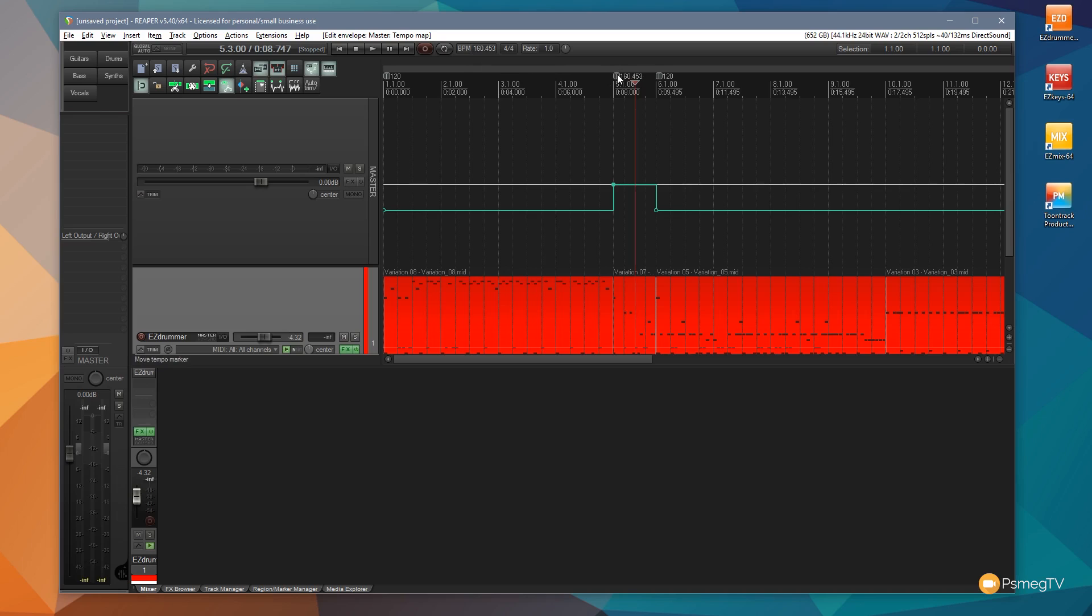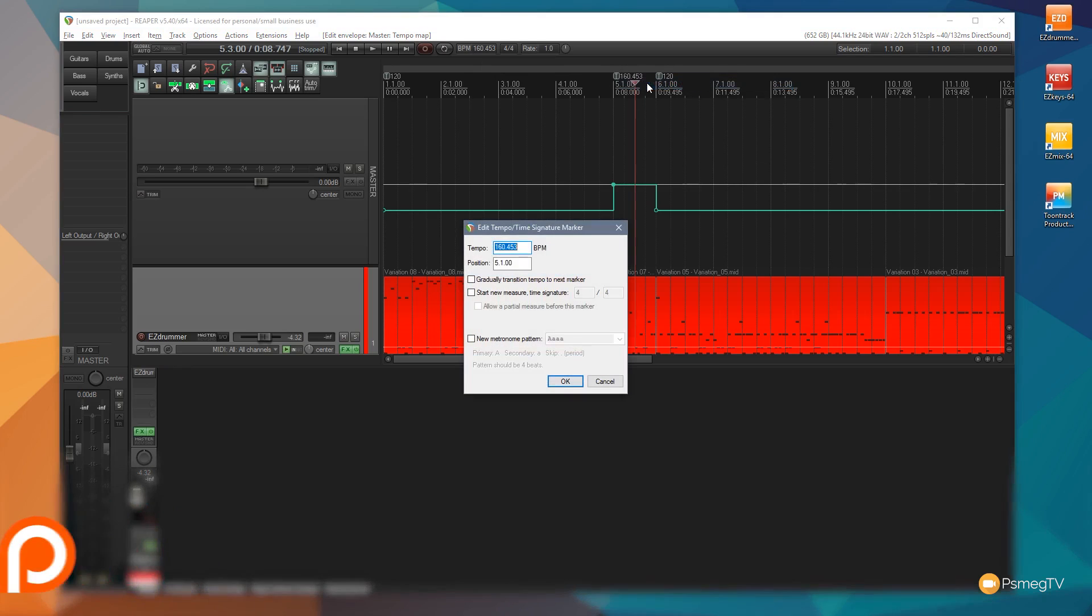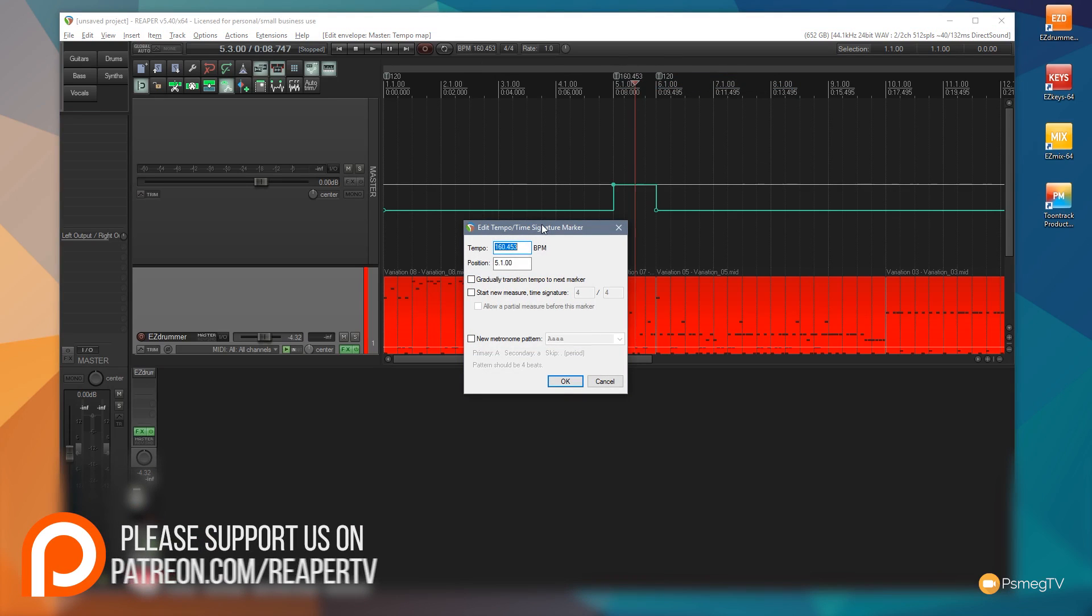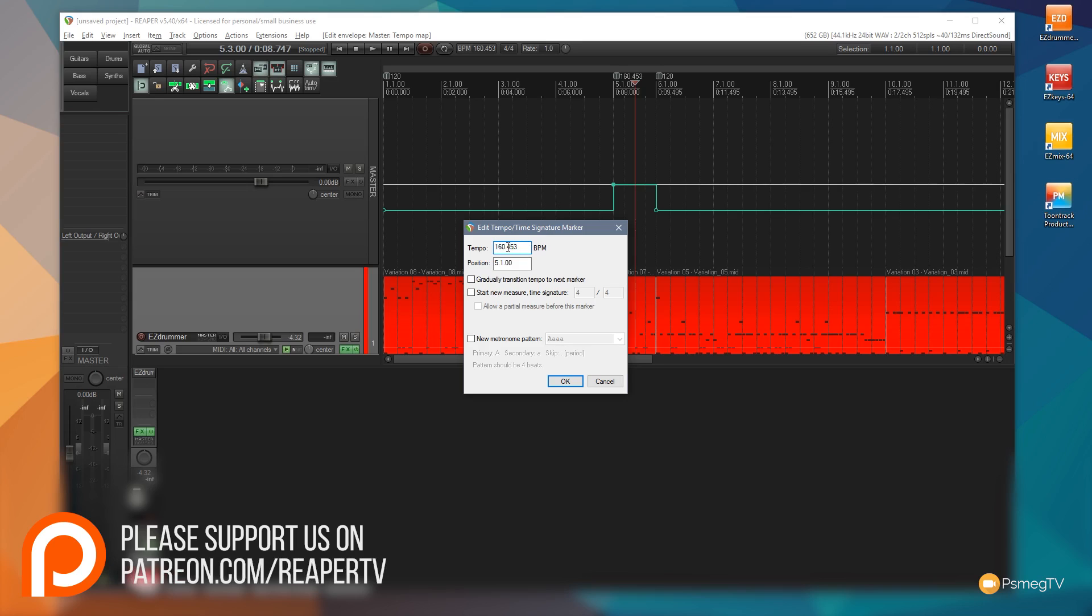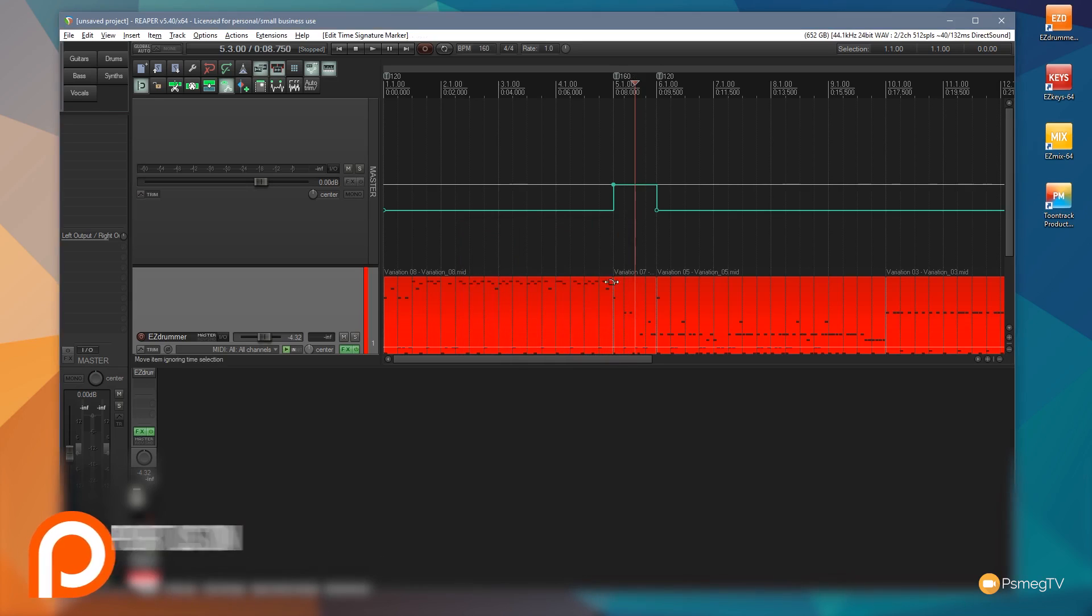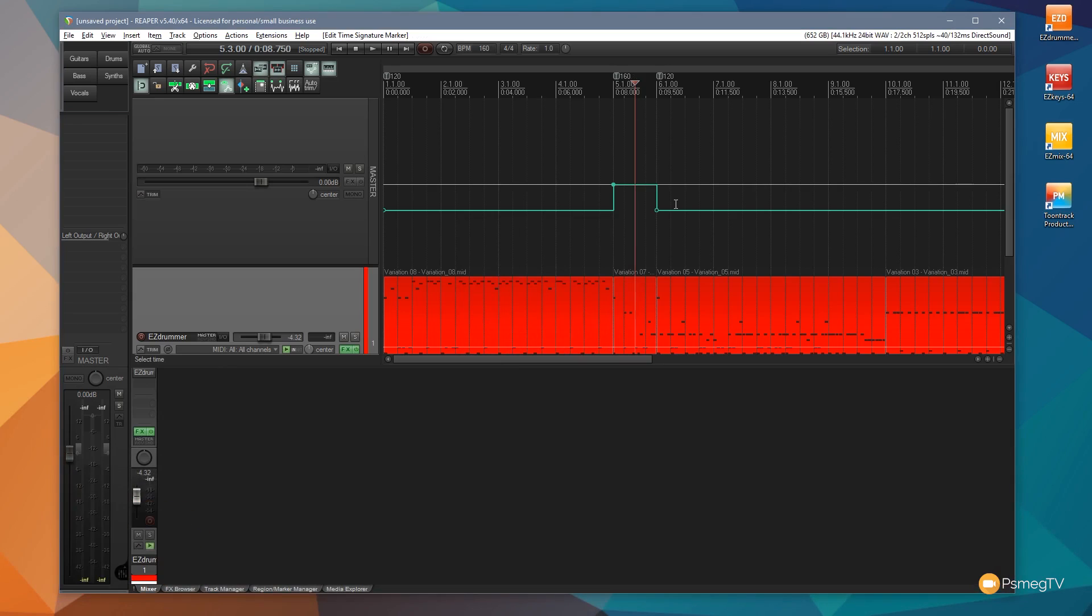If we right-click on any of these tempo marker changes and say edit time signature marker, you can see that opens up the same dialog box which now allows us to fine-tune this. So we can say we want this to be 160, so we can just get rid of the extra markers on there and we can click OK and we fine-tune that to get it exactly where we want.